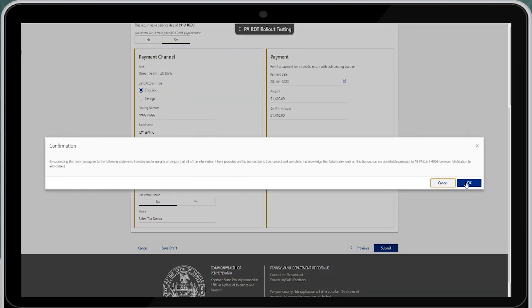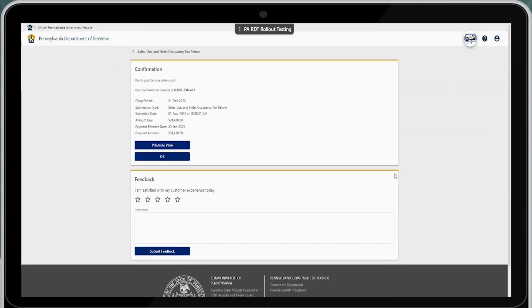Once all the banking and payment information have been entered correctly, go ahead and submit the return. You will need to acknowledge the confirmation screen and select OK. Once you have submitted the return and payment, you will be provided with a confirmation screen. The confirmation screen will list the confirmation number, the filing period of the return, the submission type for a sales and use and hotel occupancy tax return, the submitted date and time, the amount due for the return, the payment effective date, the payment amount, and there is also a printable view.